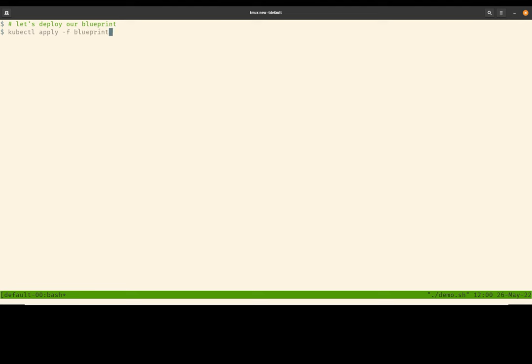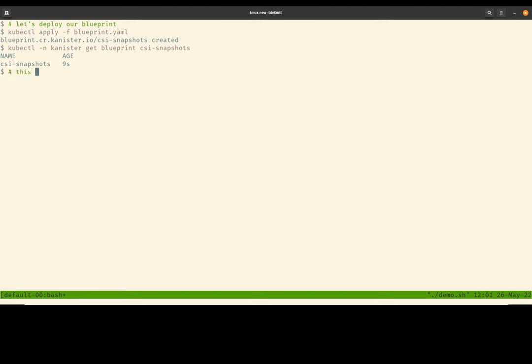So let's go ahead and deploy our Postgres Blueprint. So up to now, we haven't had a chance to look at what the Blueprint is. And we're going to do that right now. Fair warning, there will be quite a bit of YAML. So our Postgres Blueprint is called csi-snapshots. And inside this Blueprint, we have three main actions.